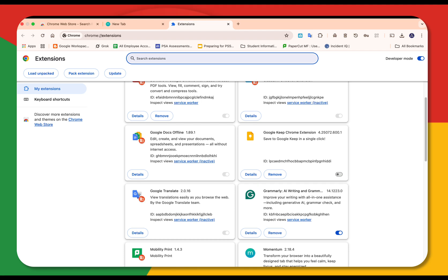And if Chrome starts lagging, it could be an extension that's doing it. So this might be one of the places that you go along with clearing your cache and cookies.